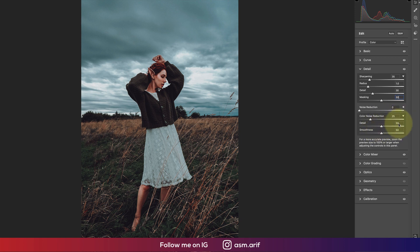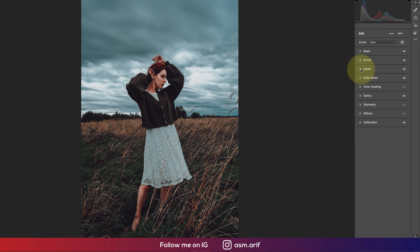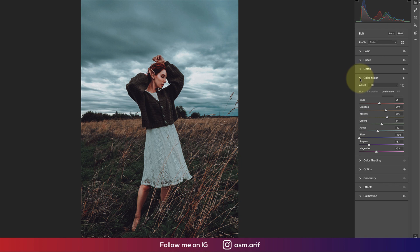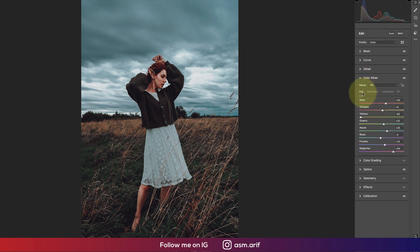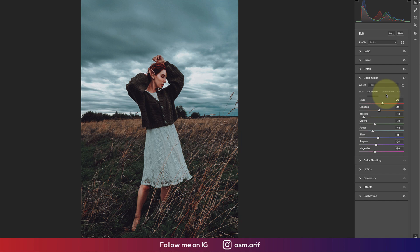Color mixing: hue, saturation, and luminance. Hue is which color will be different. Saturation is the percentage of the color, whether it will be saturated or desaturated. Luminance is the intensity of the color, how intense the color will be.